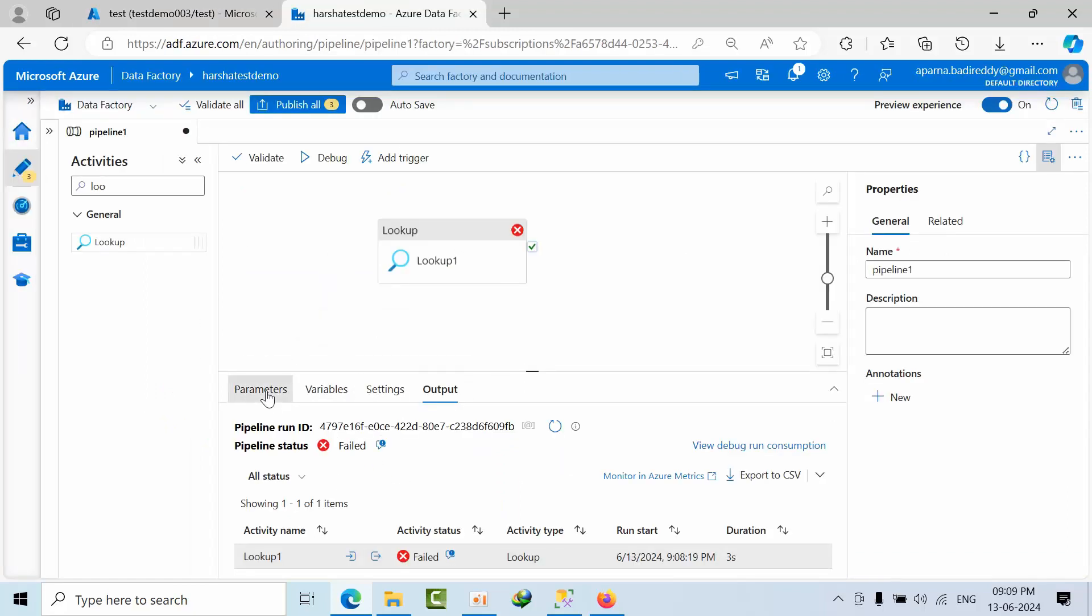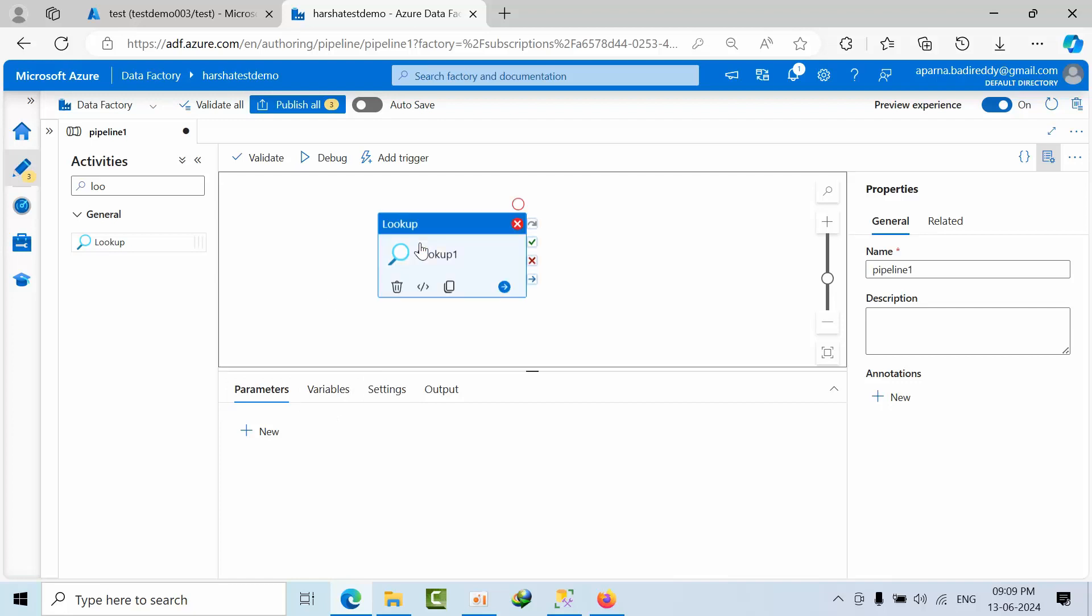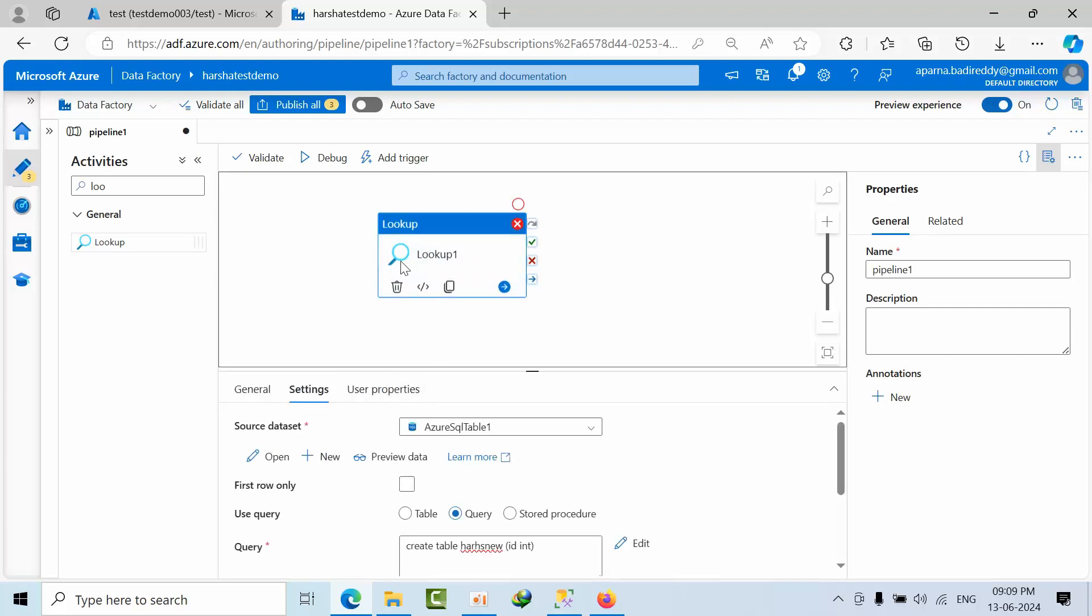And the second thing, it will support only one select statement. Even though if you pass multiple, it won't support that. So this is all about lookup activity. The major limitation what we have means it will fetch only 5000 records. And the size should be 4 MB. All 5000 records should be in 4 MB only. This is one of the limitations that we have for lookup activity.